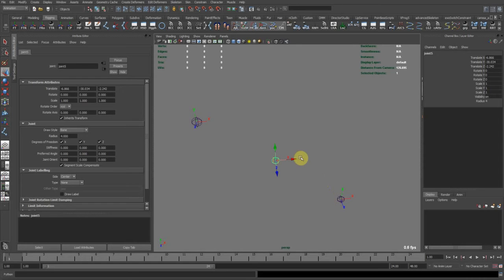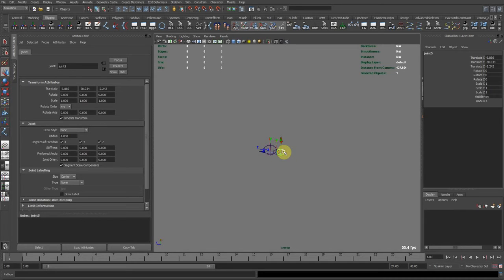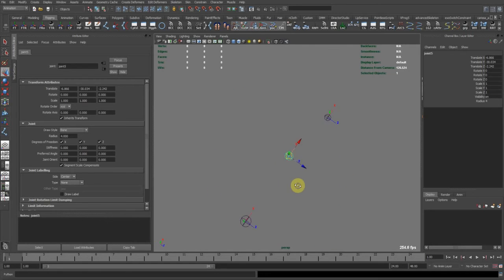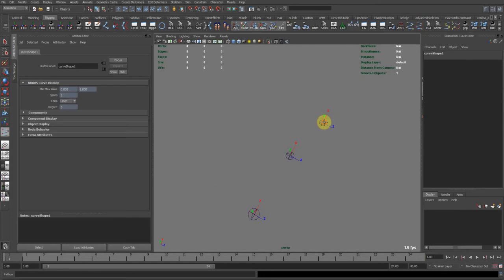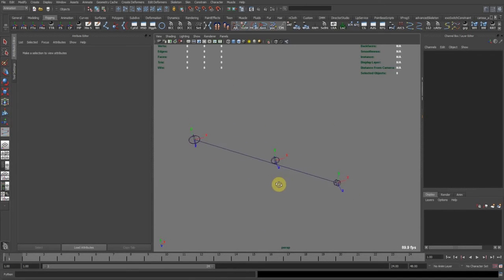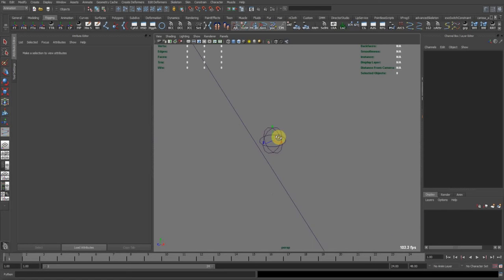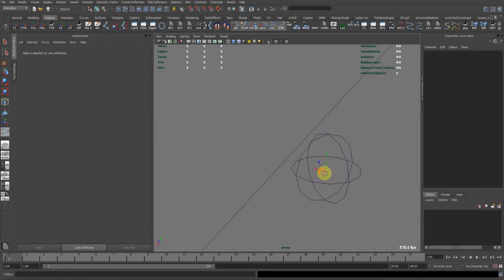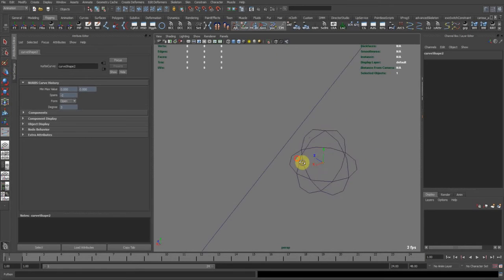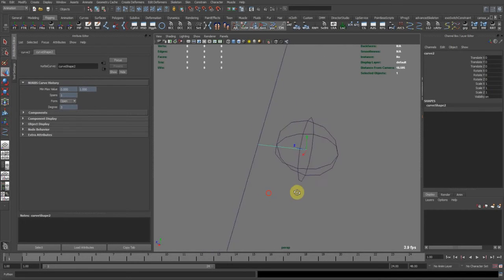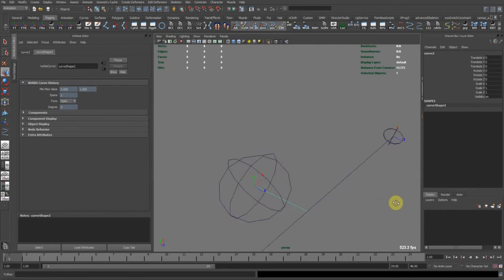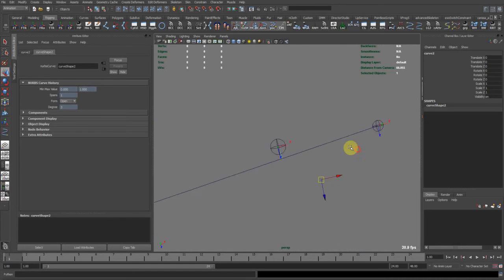And they all need to have their up axis pointing to this bone here, or in the direction of this bone. So that if I draw a curve from here to there, where's the curve? There's the curve. You can see, I can draw a curve from here to there. And now